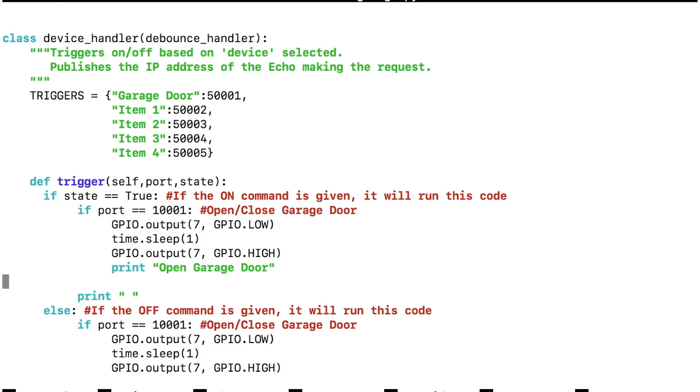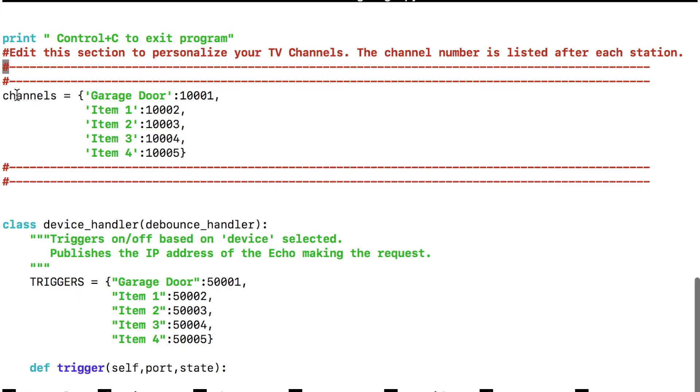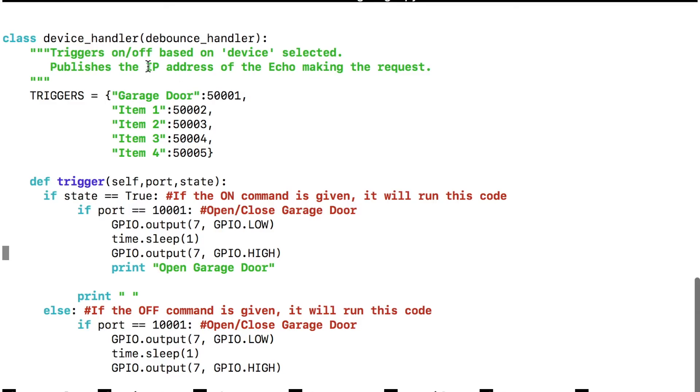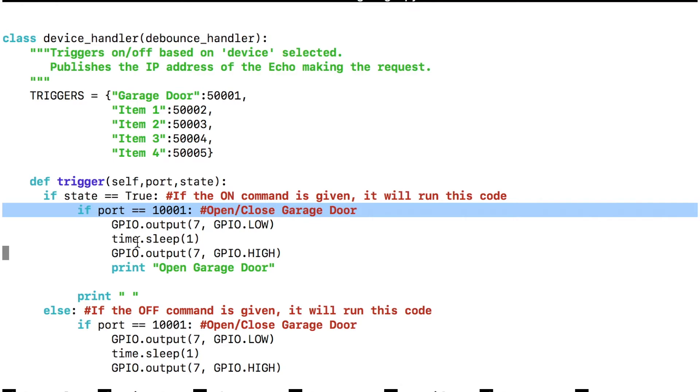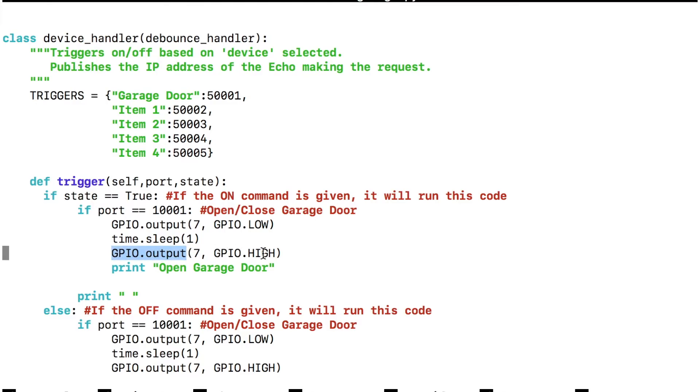Then as we go down, this is where we actually do our programming. So if you looked at the top where it says channels, garage door is 1001. When we go down here to our state true, so if we tell Alexa to turn on the garage door, which is true, which is 1001, we're going to set GPIO pin output of number seven to low, which will then turn on the relay. We're going to tell the Raspberry Pi to sleep for one second. And then we're going to tell GPIO output number seven to go high, which will then turn off the relay.